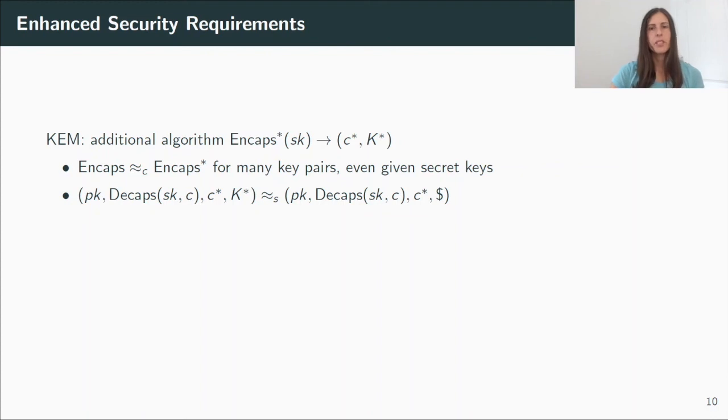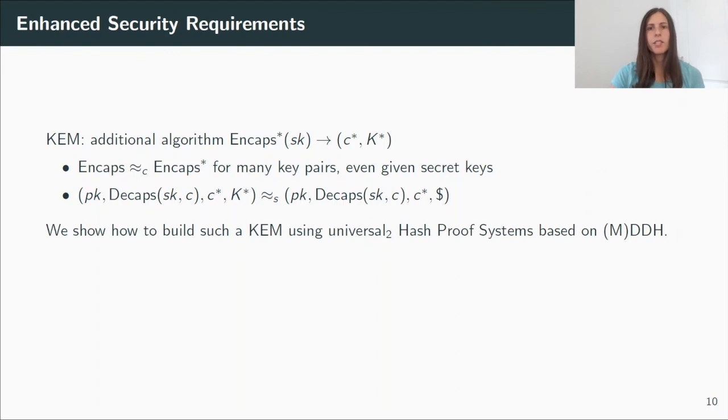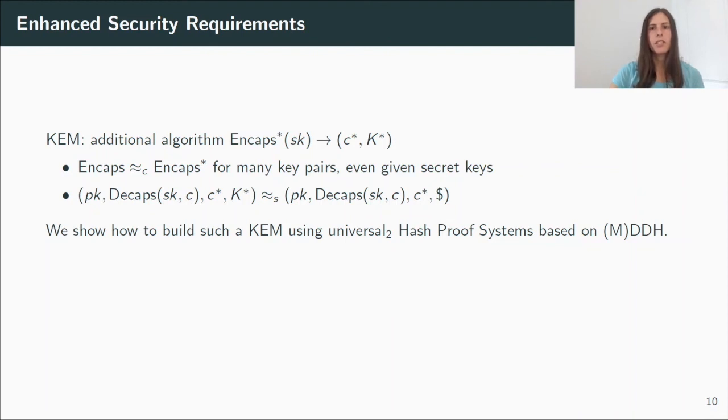Now, the question is, how can we construct such a KEM? And we show how to do that generically from a universal hash proof system. And in particular, we can instantiate it under the matrix decision Diffie-Hellman assumption.